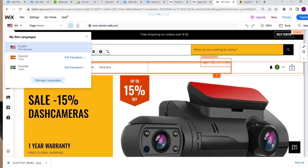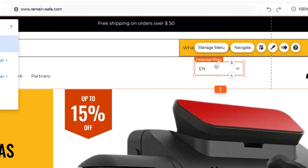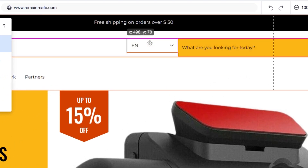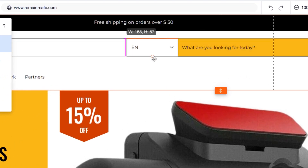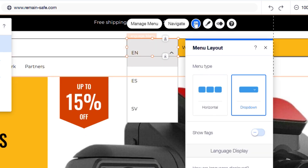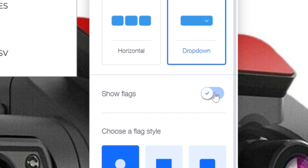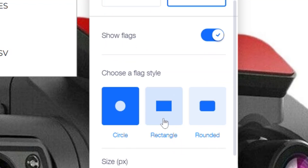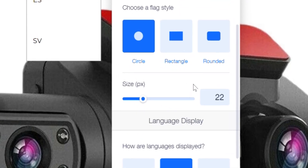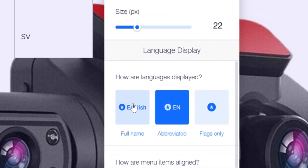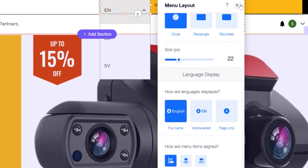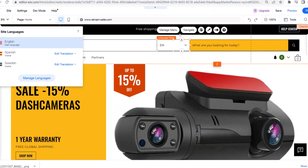What I don't like is the boring button, so let me show you how to change that. First I want to move it a little bit up. Then we click 'Layout' — here we can choose the layout of the button and click 'Show Flags'. We can also choose how we want to show the flags, and we want to show the full name of each language. Let me show you how this looks on the site.